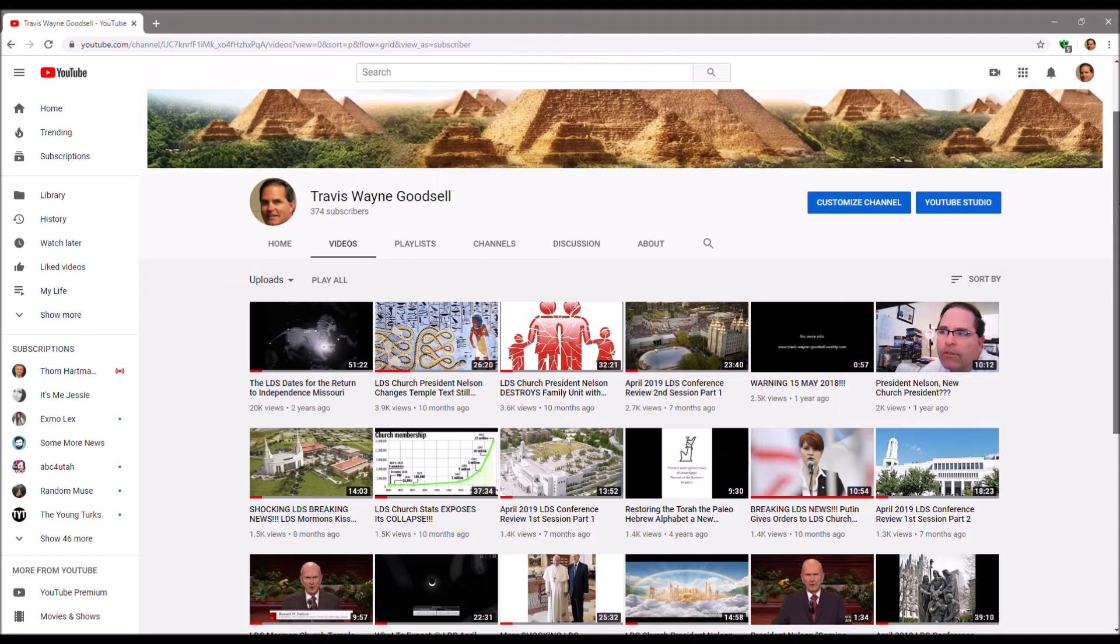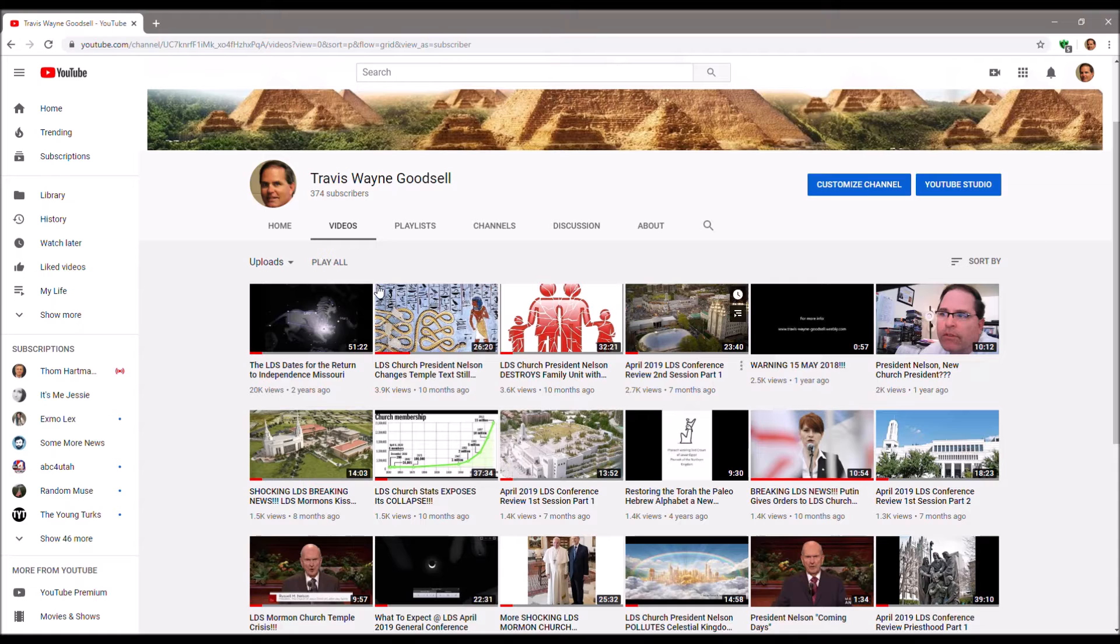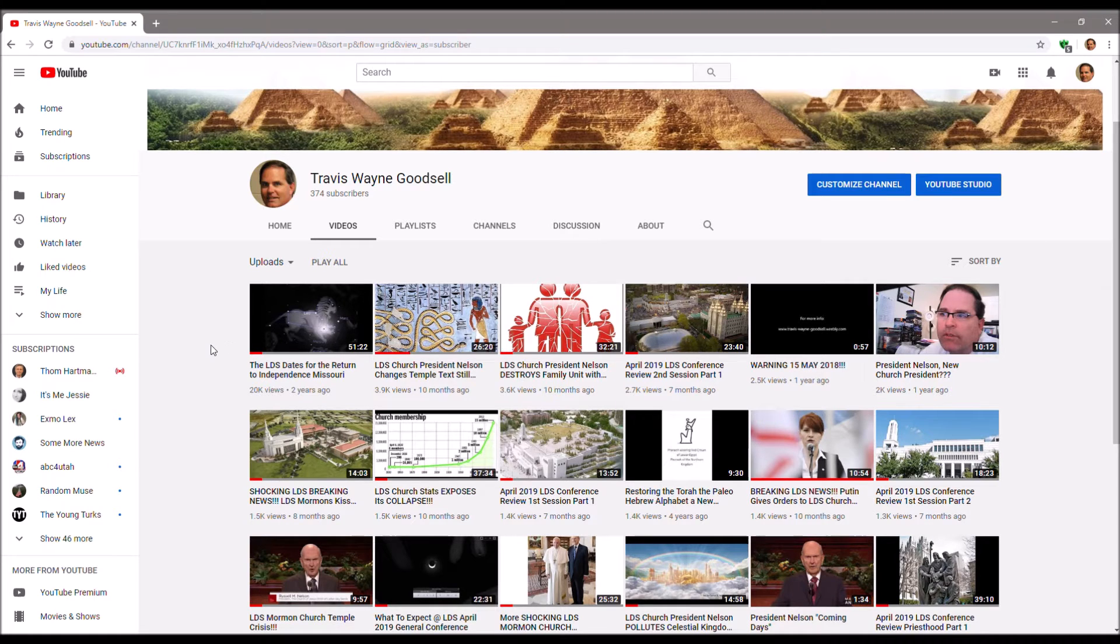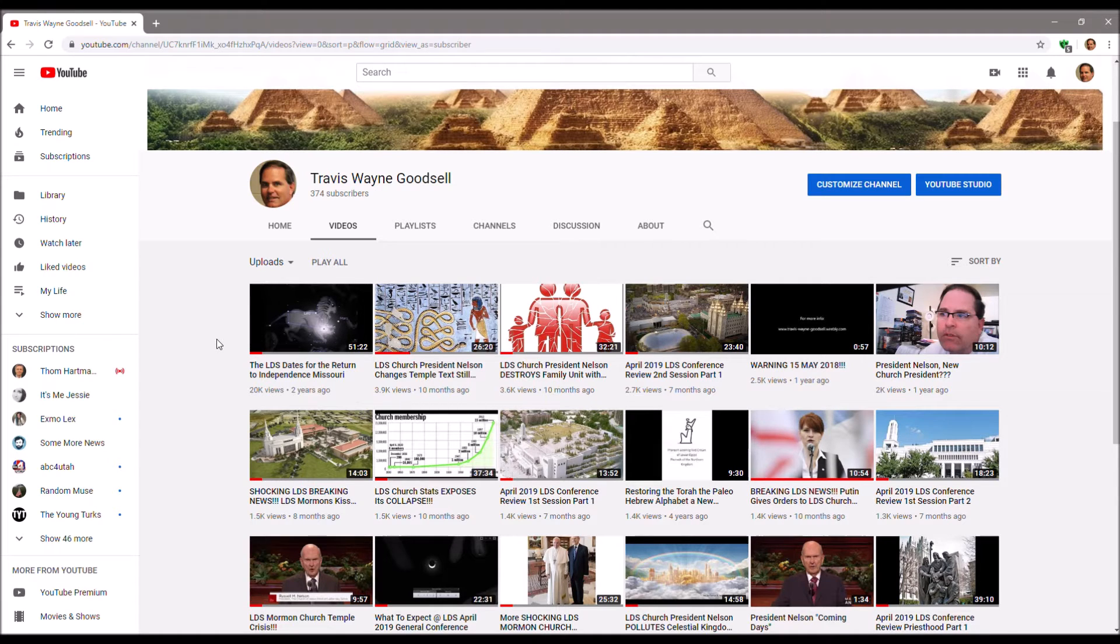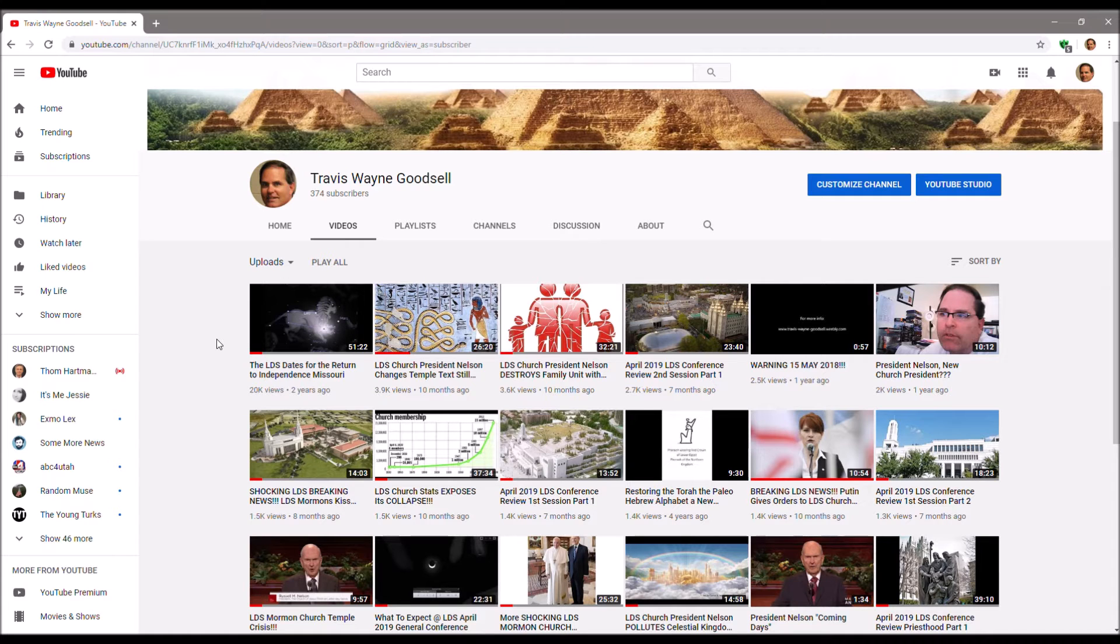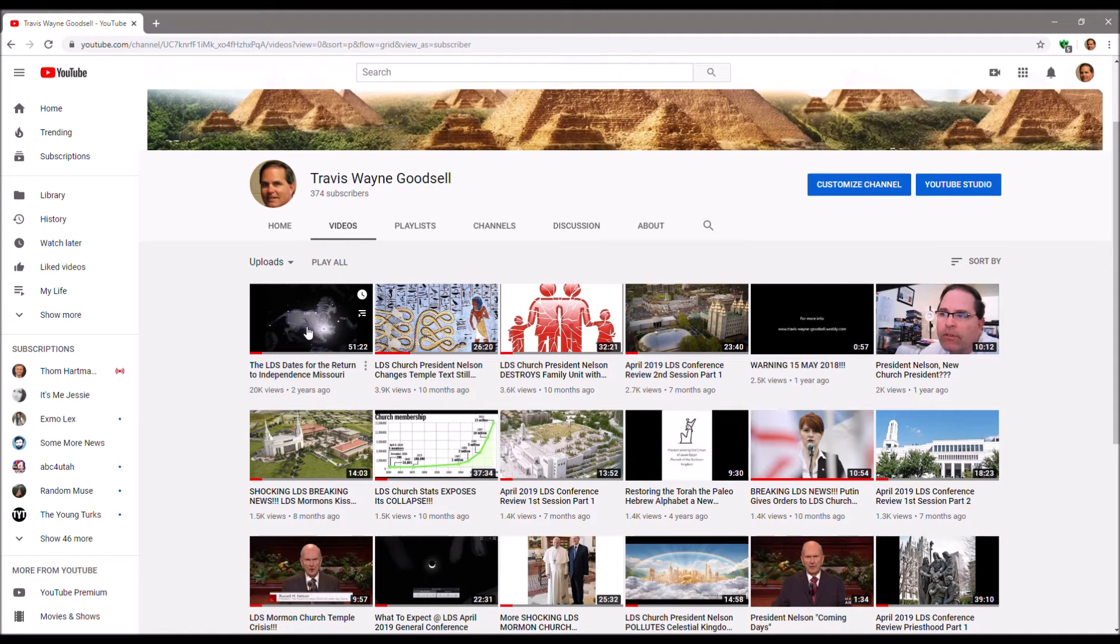I did the most popular ones first, so this is the LDS dates for the Return to Independence Missouri. So I just started a Bible Signs in Heaven playlist today, and I'll be redoing these kinds of videos.